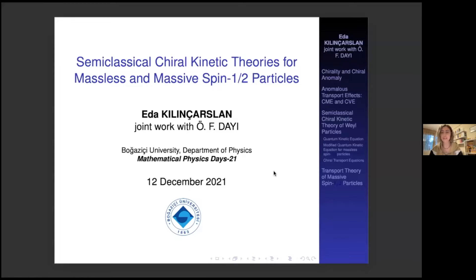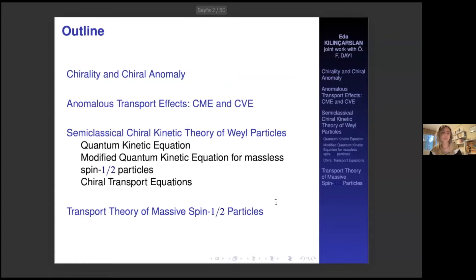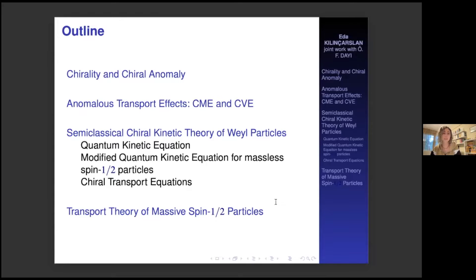I would like to talk about chiral transport theories and the anomalous effects that can be found from the chiral kinetic theories for massive and also massless spin-half particles. I will try to give a talk consistent with the aims of this organization. In the first part, we will focus on the general and simple questions, which will be the main core of my studies and also chiral kinetic theory. I am starting with the general questions and then will introduce the anomalous transport effects. The last two parts will be a little bit technical, explaining how we can obtain such anomalous transport effects from the semi-classical chiral kinetic theory.